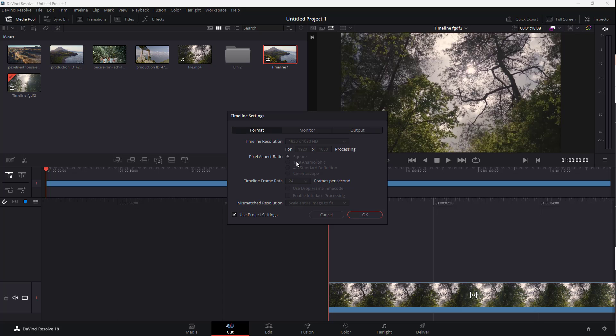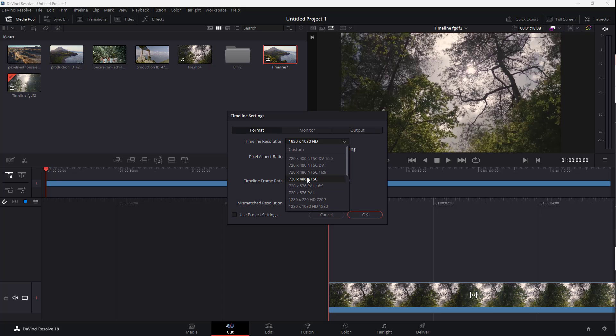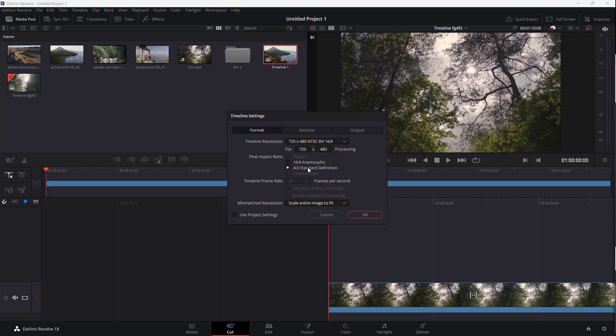Once you're here, you can see it's using the project settings. But you can override this by unchecking this. And here you can select a timeline resolution of your choice. For example, you can select a lower resolution. You can do that easily and you can select a different aspect ratio as well.